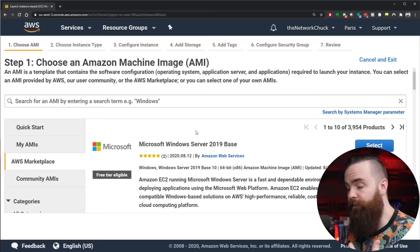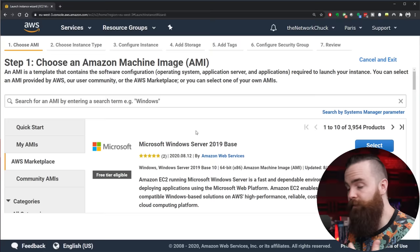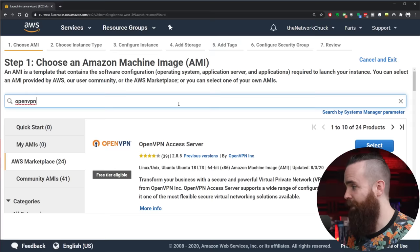This will give us stuff beyond the operating system, like pre-configured tools, tools like OpenVPN. So we'll go to the search bar up here and type in OpenVPN to find that. And there it is, the first one. This will be an Ubuntu server with OpenVPN already installed, which is awesome because it's kind of a pain to get this thing going.